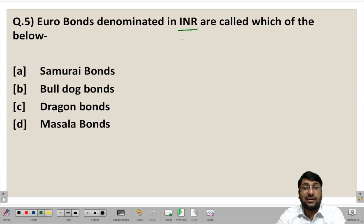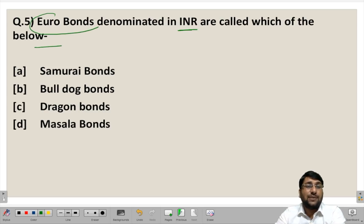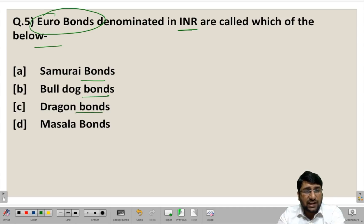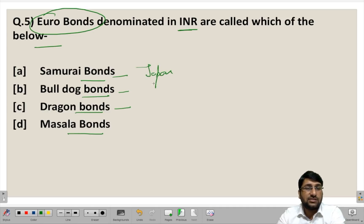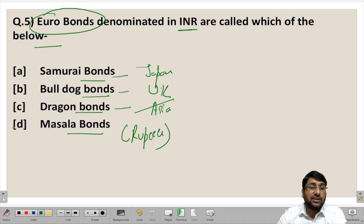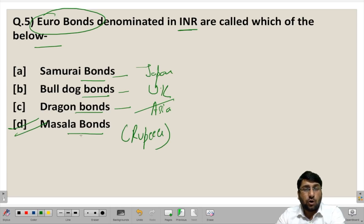Final question: Euro bonds denominated in INR — Indian National Rupee — are called which of the following? The options are Samurai bond, Bulldog bonds, Dragon bond, and Masala bonds. Samurai is Japan, Bulldog is UK, Dragon is all of Asia except Japan. Masala bonds are Euro bonds denominated in Indian rupees — our own currency — making Masala bond the correct answer.